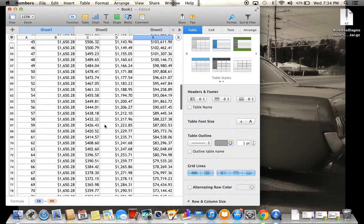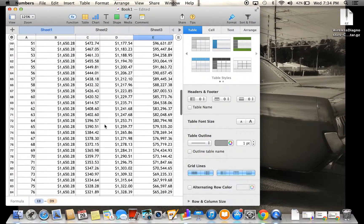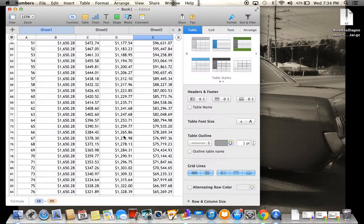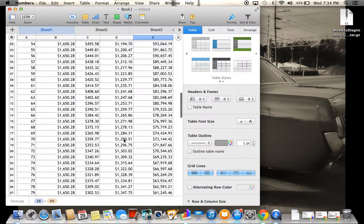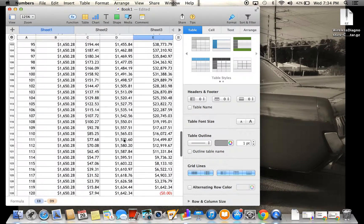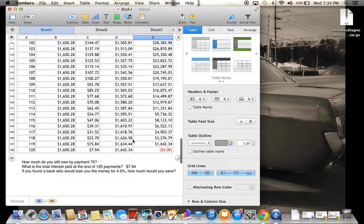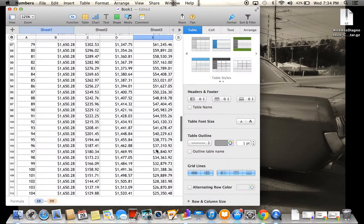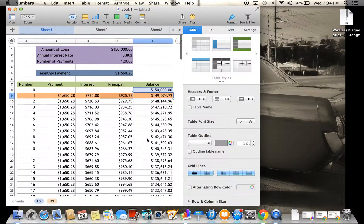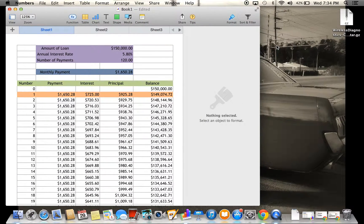So as you can see, each number goes up by just a little bit until you get to zero. So that's it. Thank you for watching.